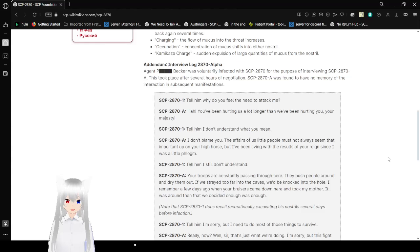Tell him, why do you feel the need to attack me? Ha! You've been hurting us a lot longer than we've been hurting you, your majesty. Tell him, I don't understand what you mean.